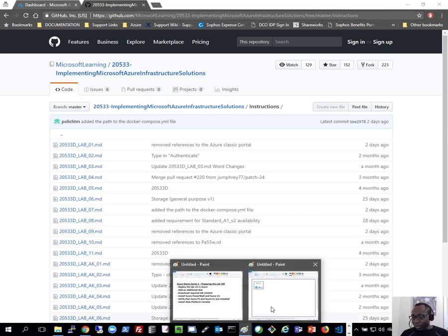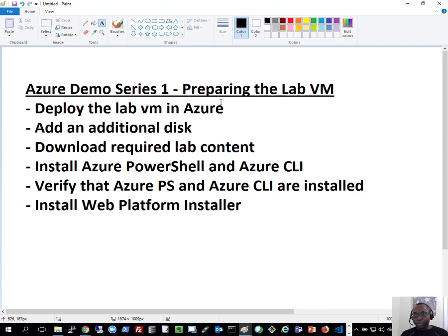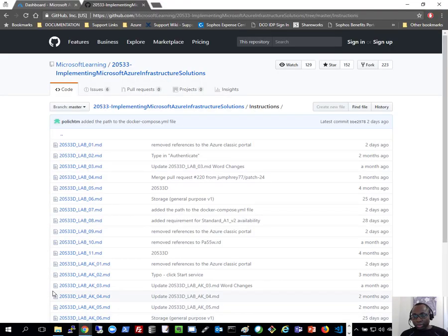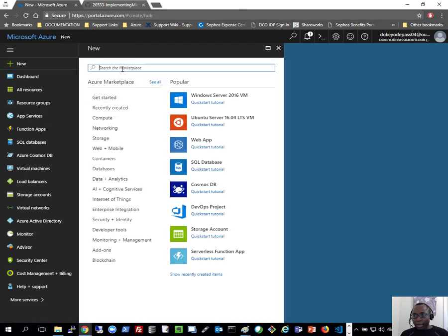What I'll be setting up here is a single machine in Azure. I'll name it MIA-CL1, following the naming convention in the material we're following. It's going to be a Windows Server 2016 machine with Visual Studio pre-installed. So let's get the LabVM deployed to Azure. To do that, I'll go back to the Azure portal and click on New, then search in the marketplace for Visual Studio.